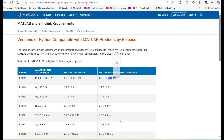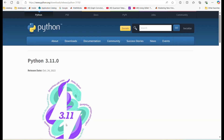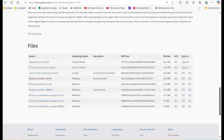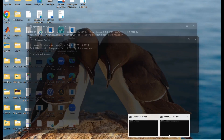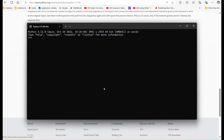Next, visit the Python website to download and install the appropriate version. Scroll down, and as you can see, my version is right here. After installing Python, open it and run these two lines of code, which I made available in the description as well. This allows you to find your Python installation path.